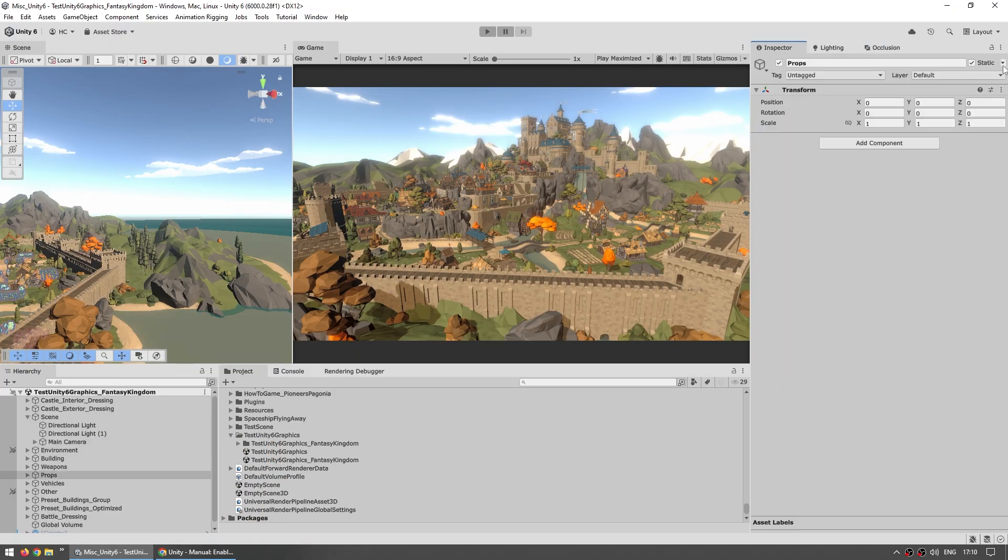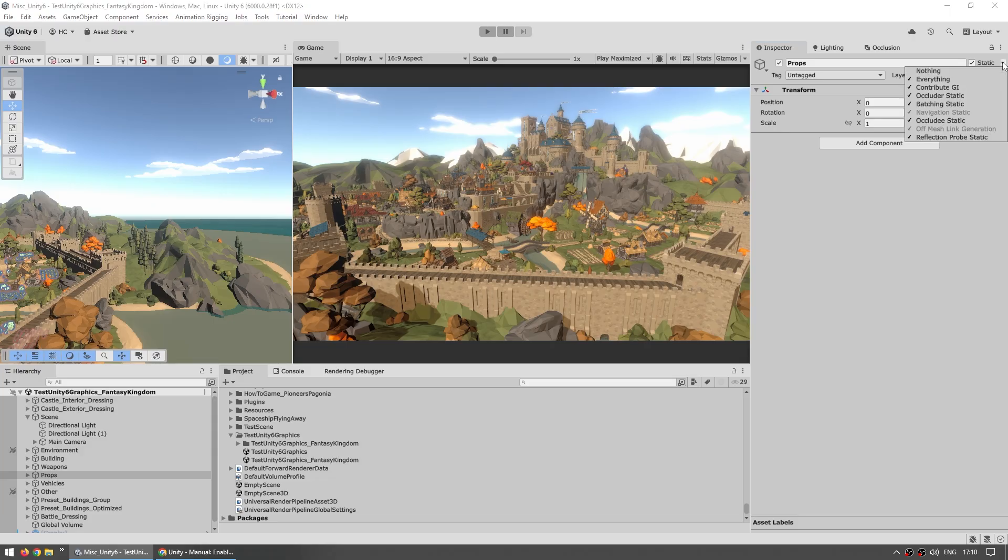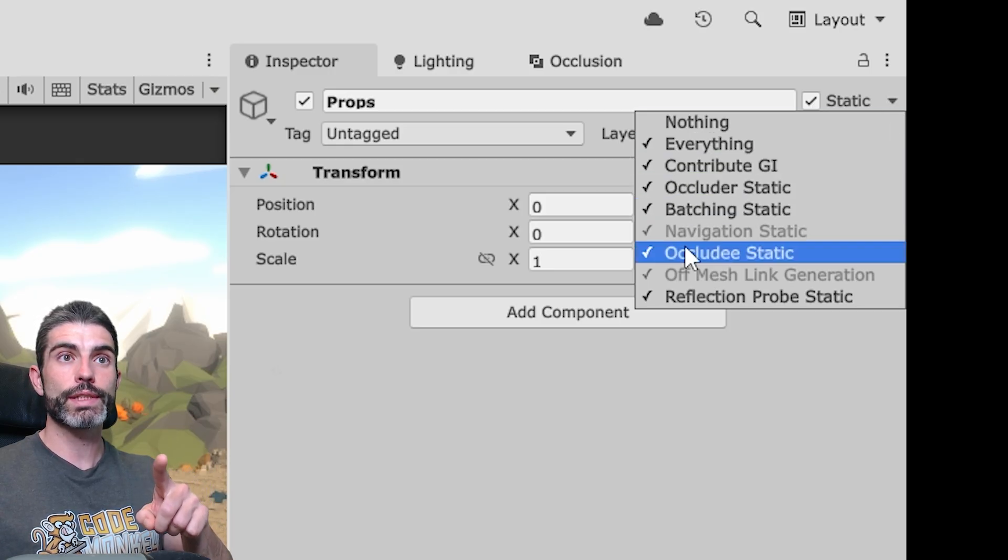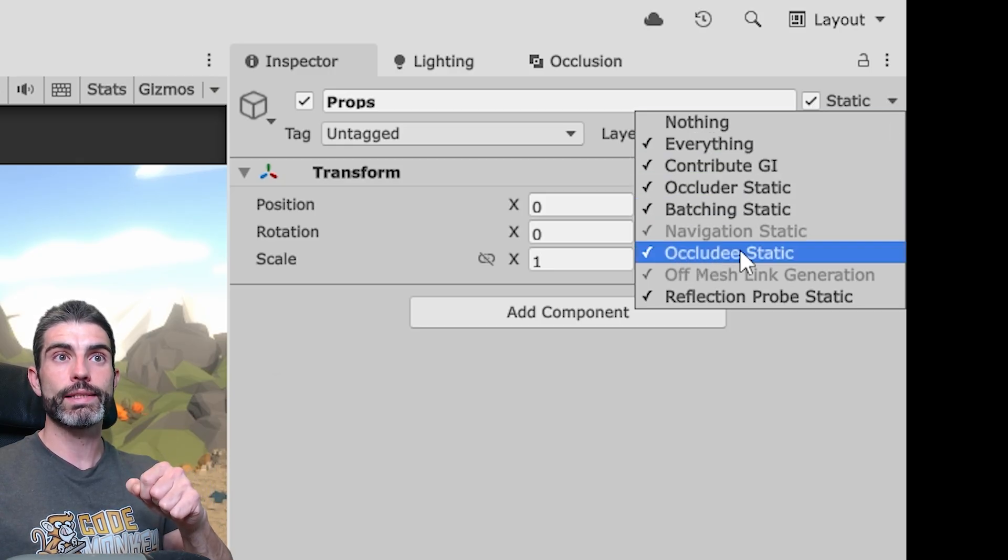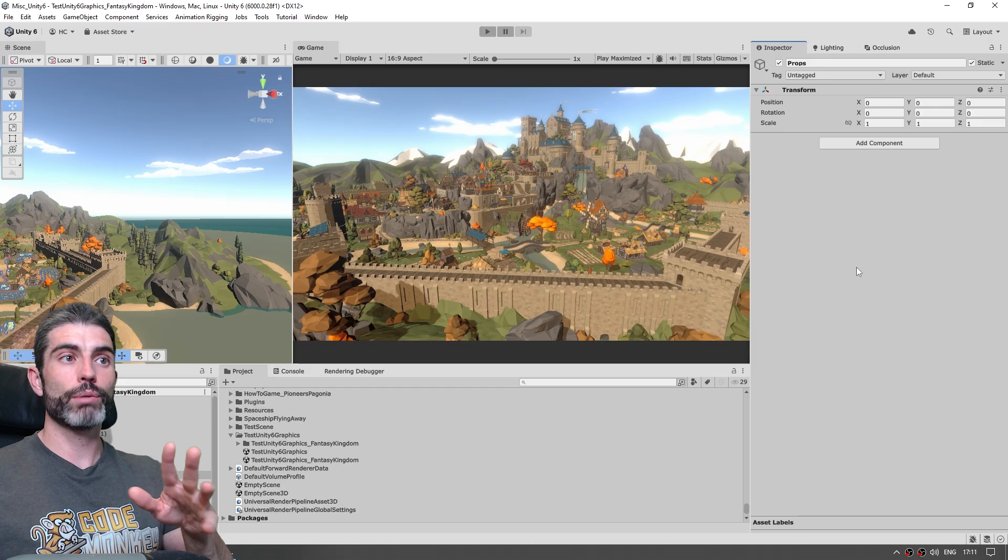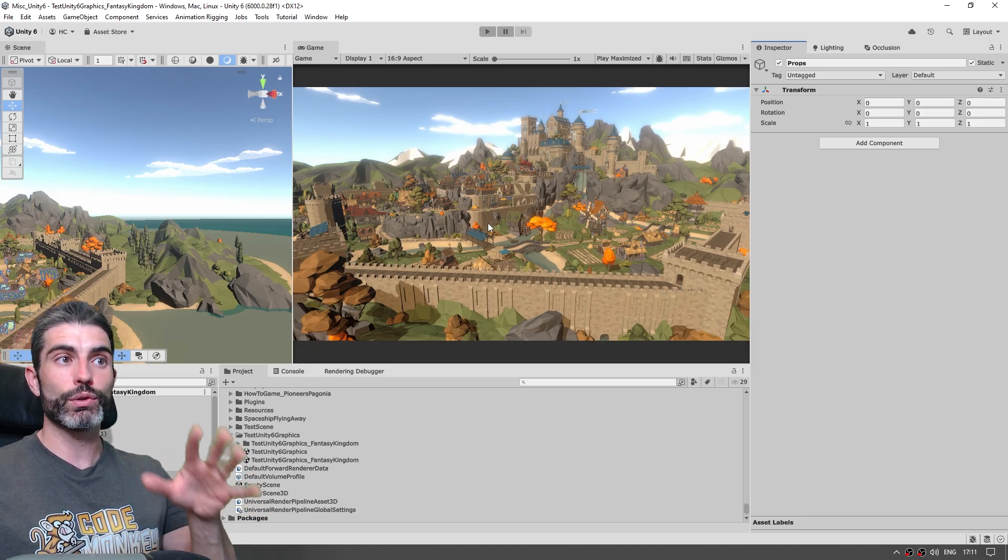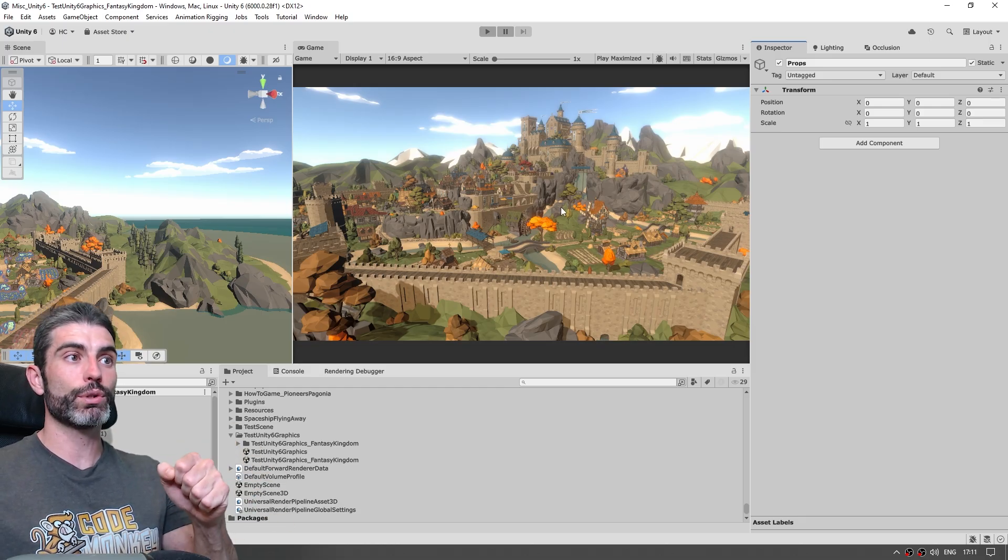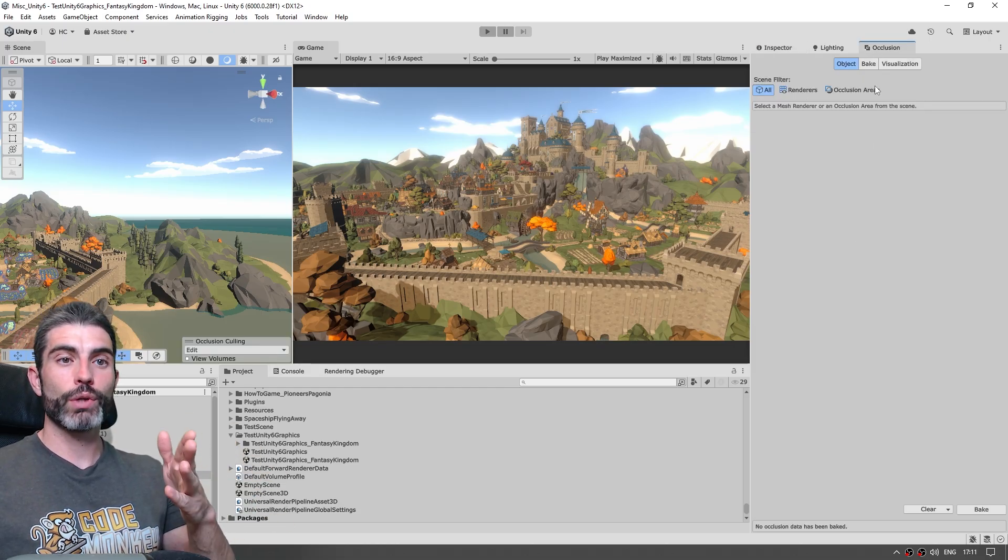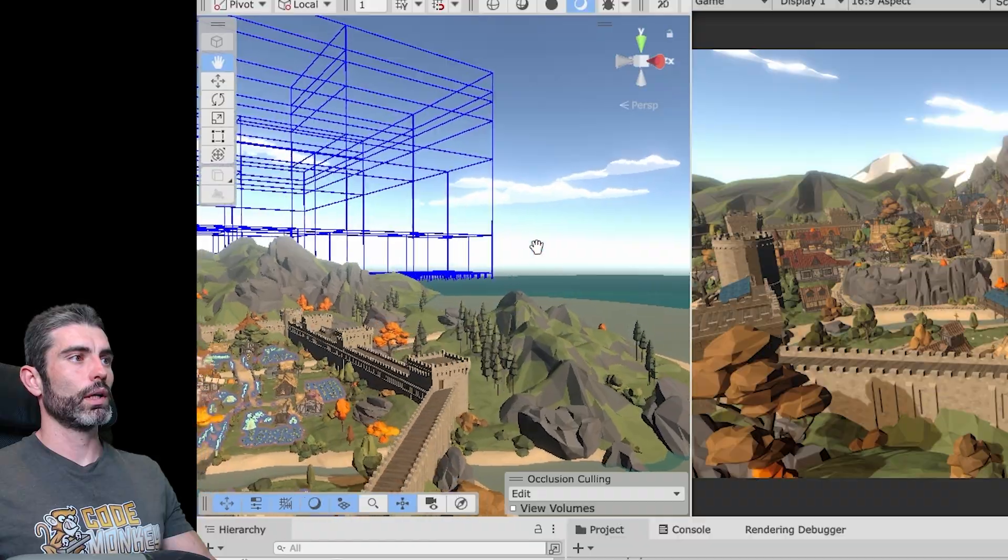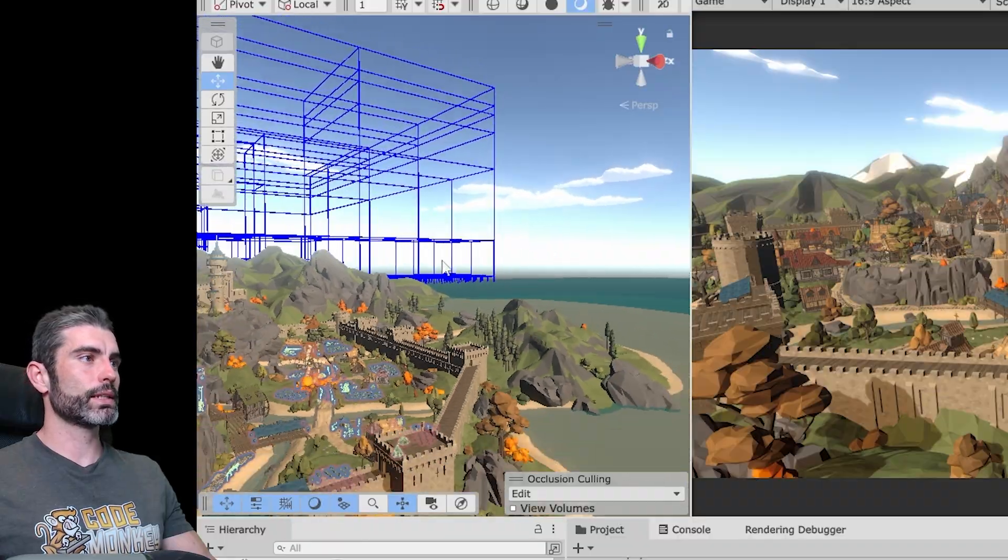For this one to work you just need to select your objects, and then on the inspector over here on the top right corner, either make it fully static, or just enable static for occluder static and occludee static, so make sure both those are enabled for whatever visual static meshes you have in your scene, and then over here on this window just go ahead and click on bake.